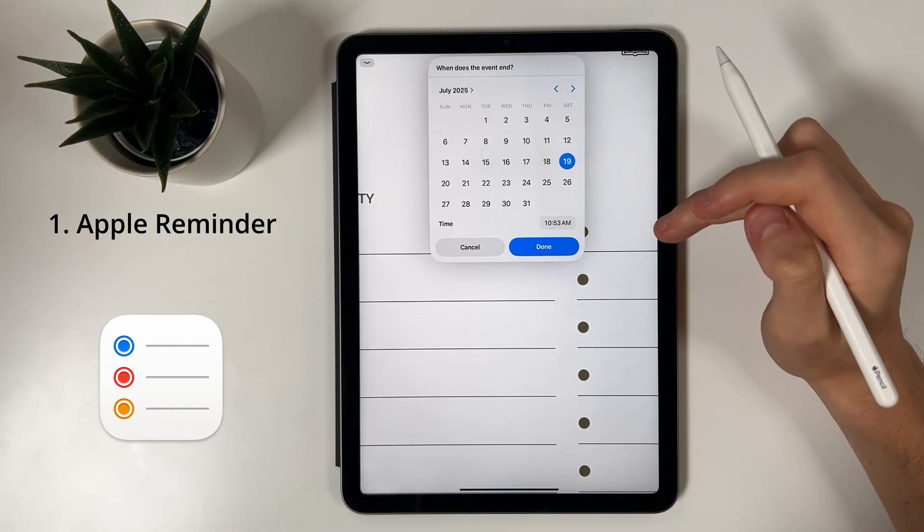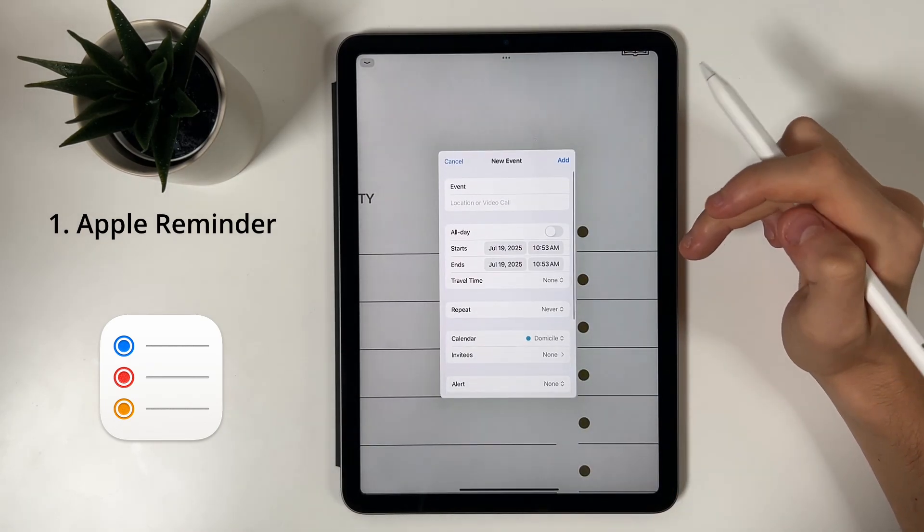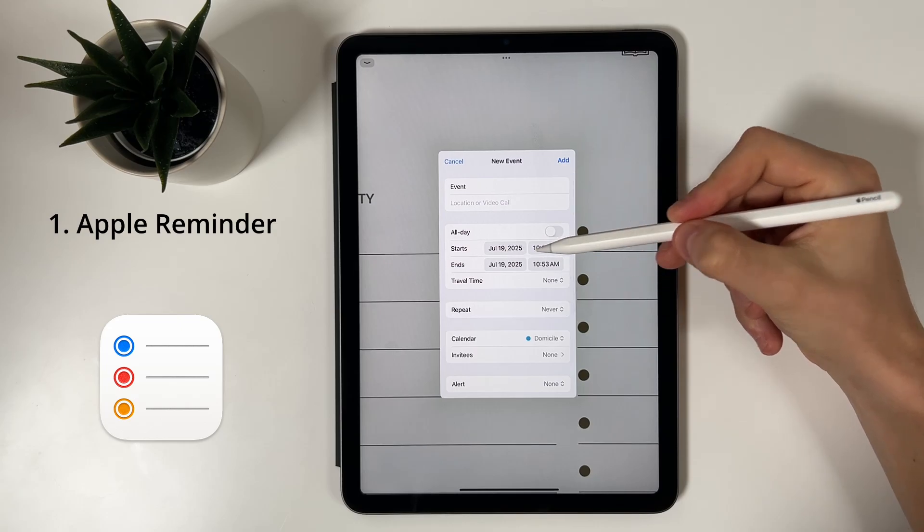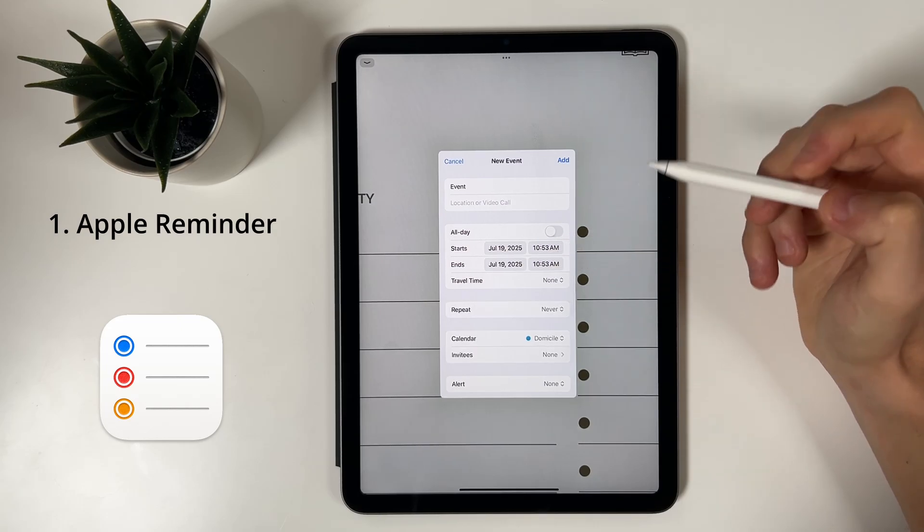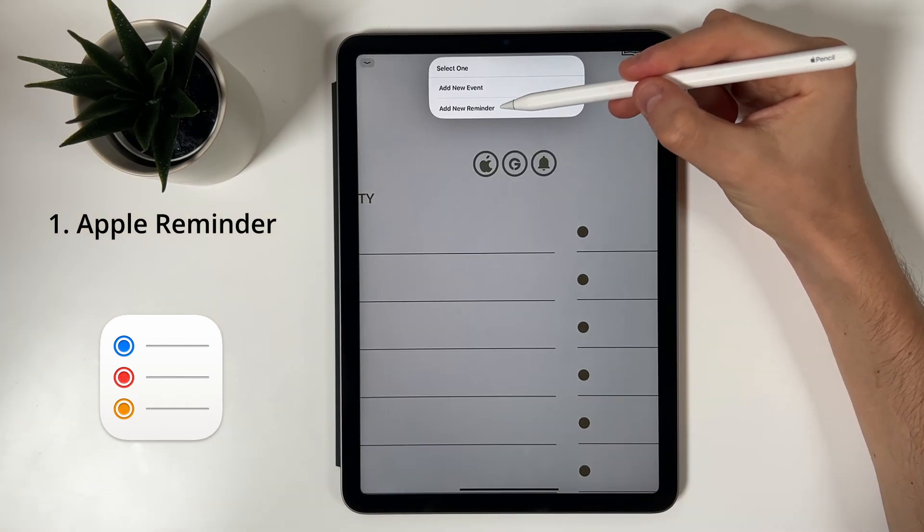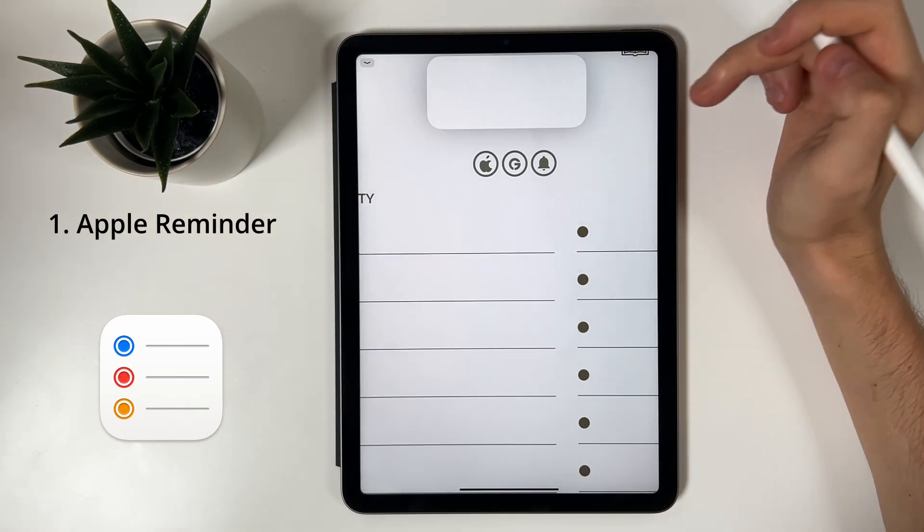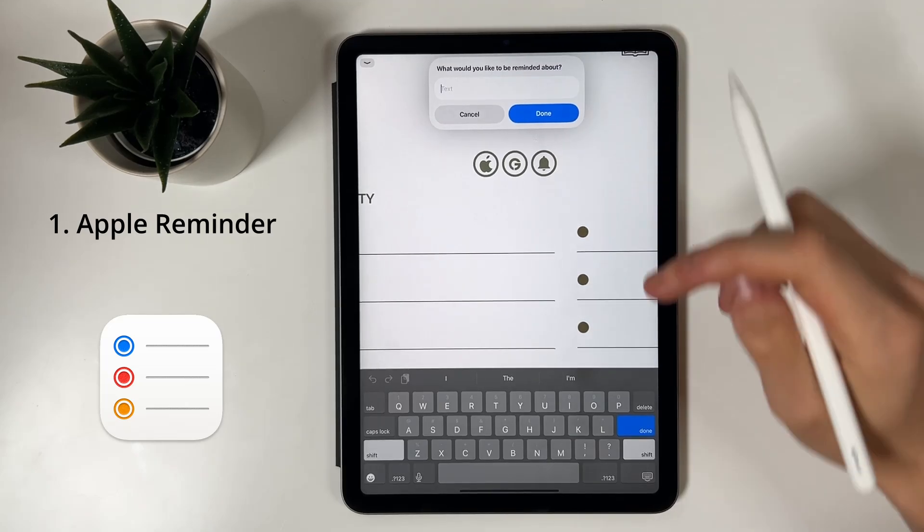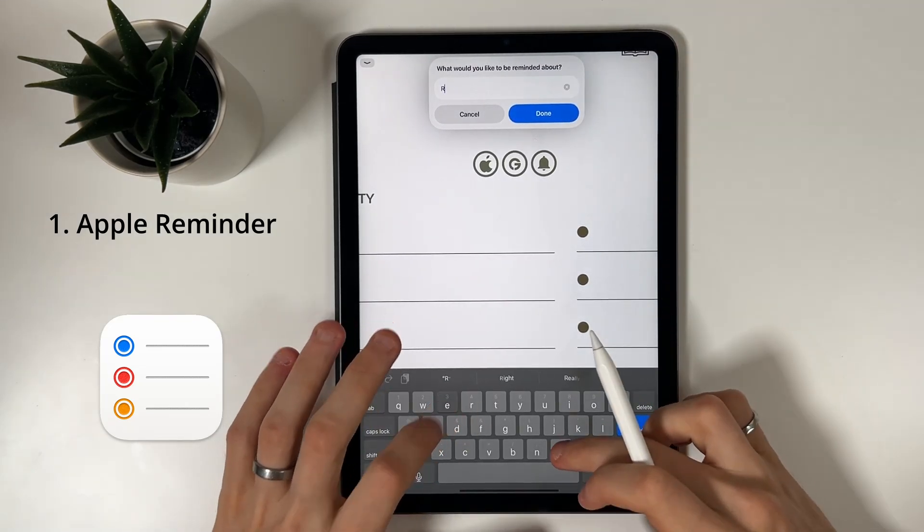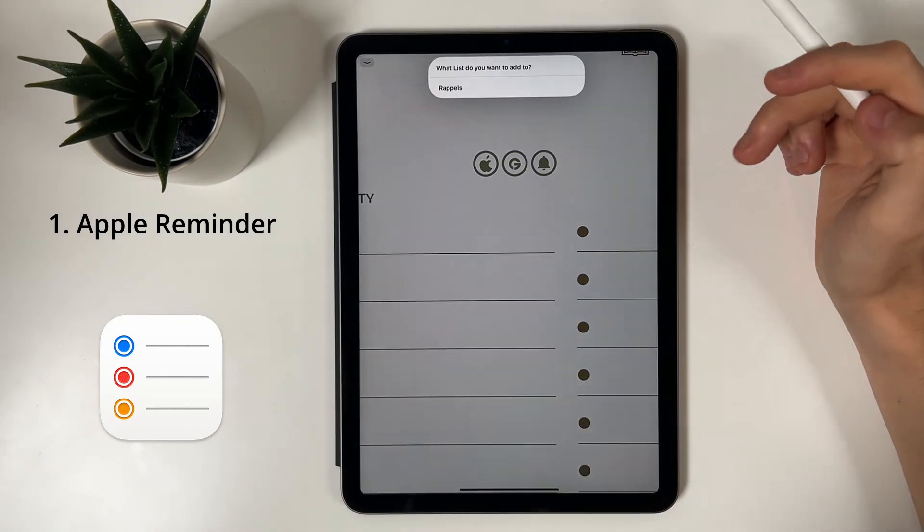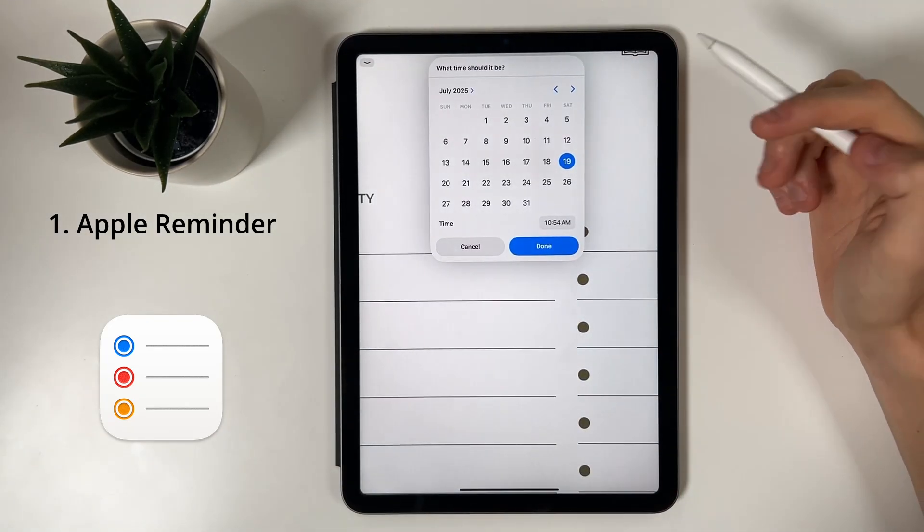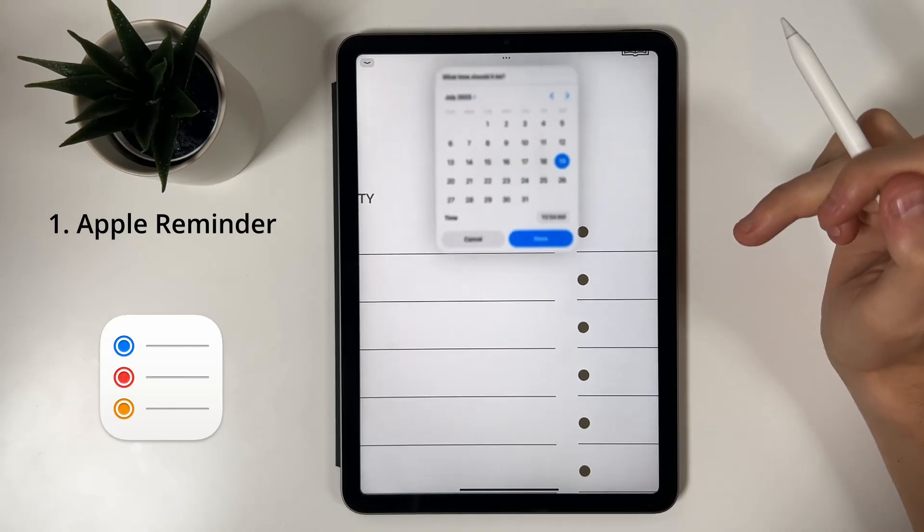And select the start and end date as well as the time. The second option is to add a new reminder. Simply type in the name of your reminder, choose the list you'd like to add it to, set the date and time, and then finally tap Done to save.